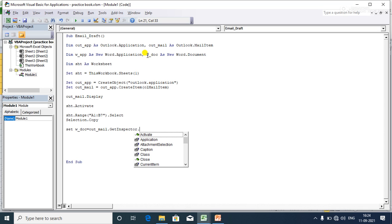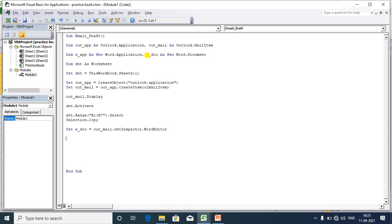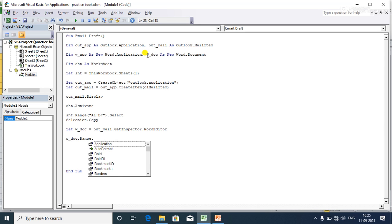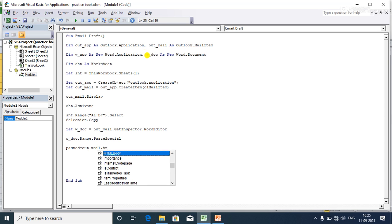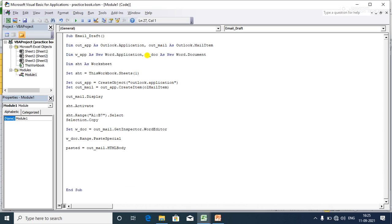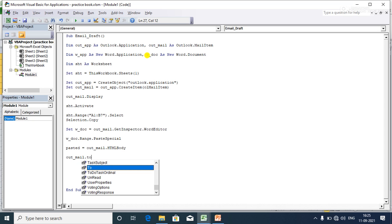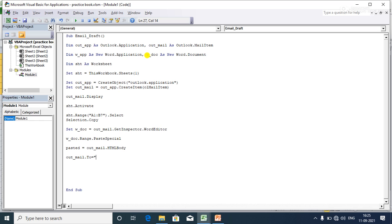Now using the Word document object, I call 'word_doc.Range.PasteSpecial' to paste the copied Excel range into the Outlook body. Then I store the HTML body value into a paste variable using 'out_mail.HTMLBody'.